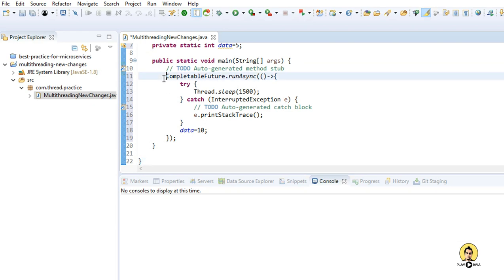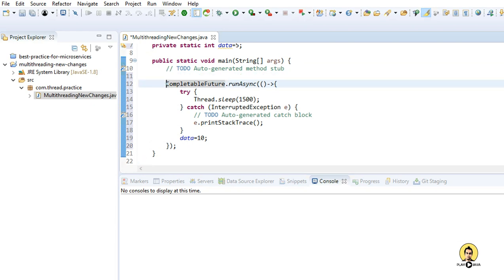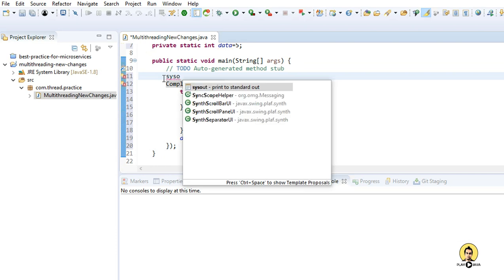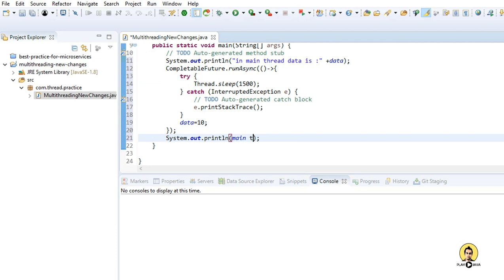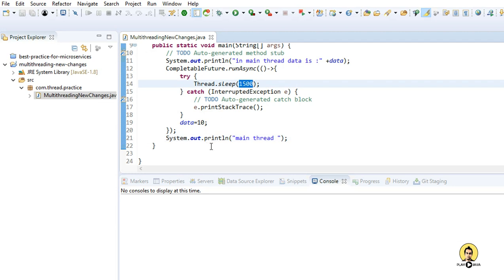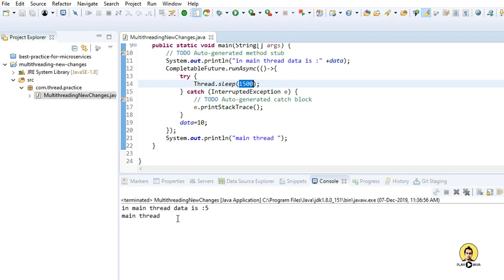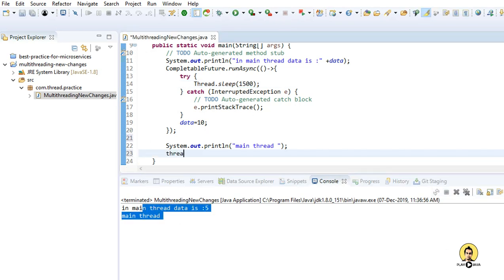Now I'm going to write some functions. In the main method I'll write a sysout: 'Main thread data is' and pass the data variable. This is the main thread. When I run this, it won't wait for 1500 milliseconds because it's running on a separate thread. As you can see, both outputs came immediately — it didn't wait.